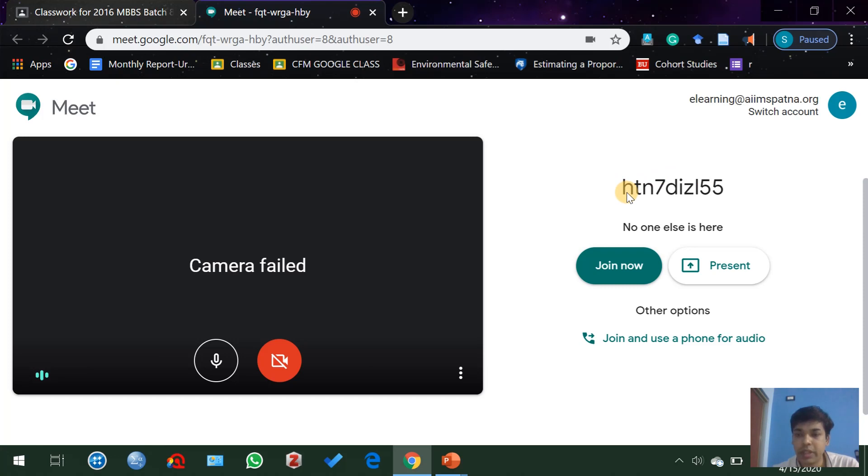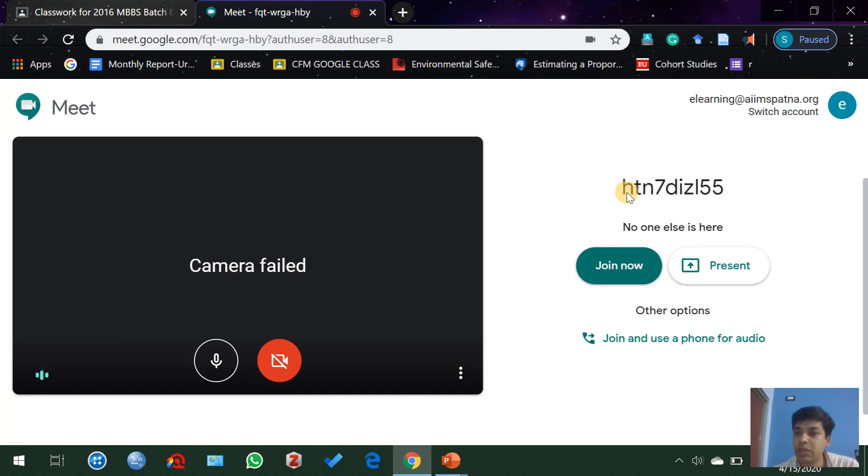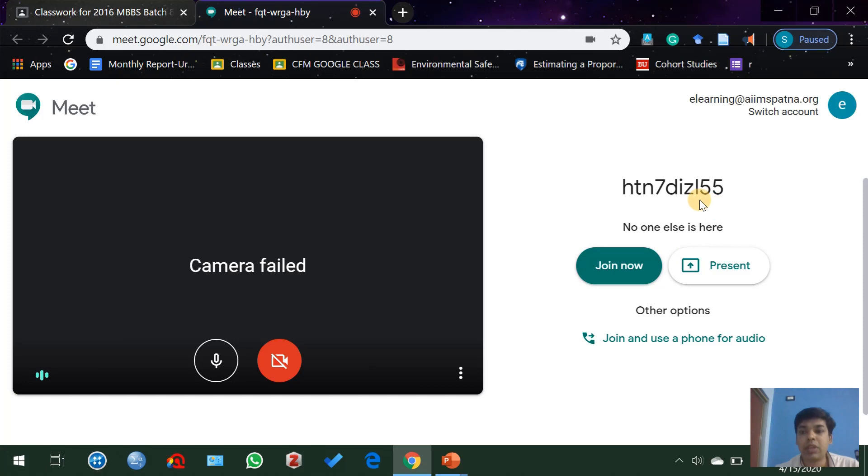They can access your classes at the scheduled time using this code, and only the students of aimspatna.org domain can use this code to access your class. Now click on join now option. Right now you can see there is no one else here in this class.